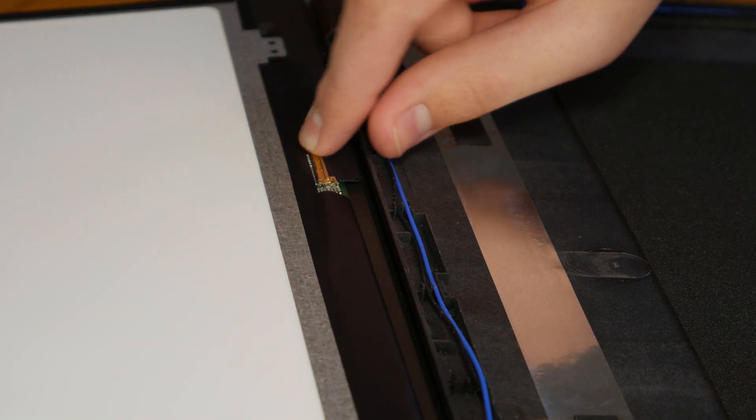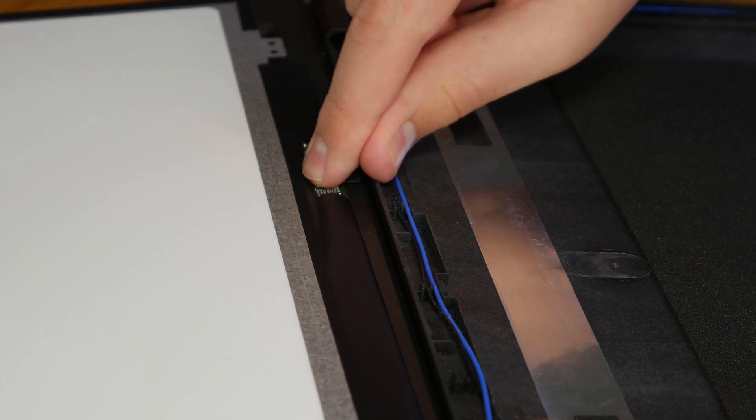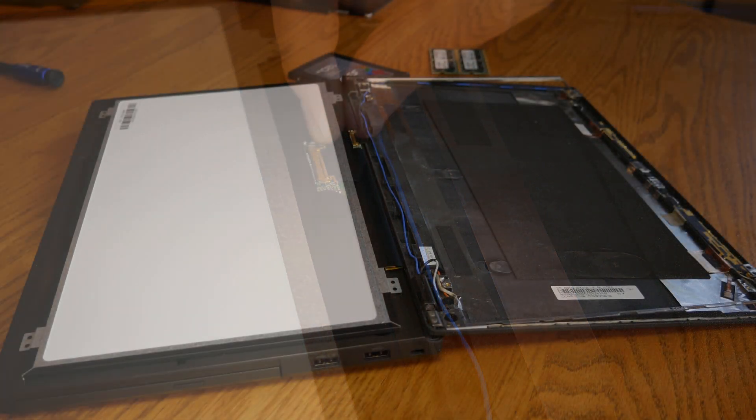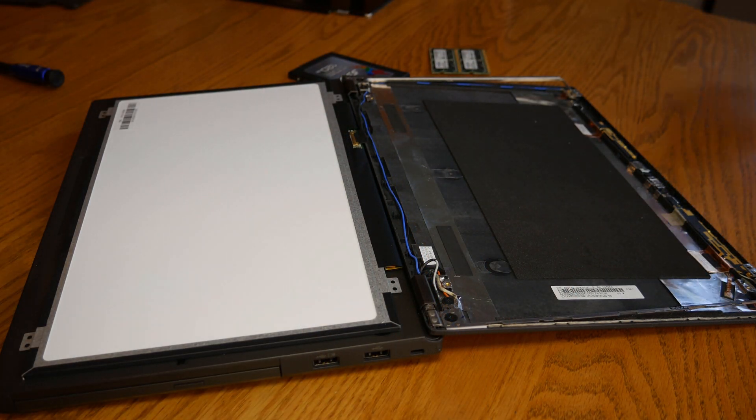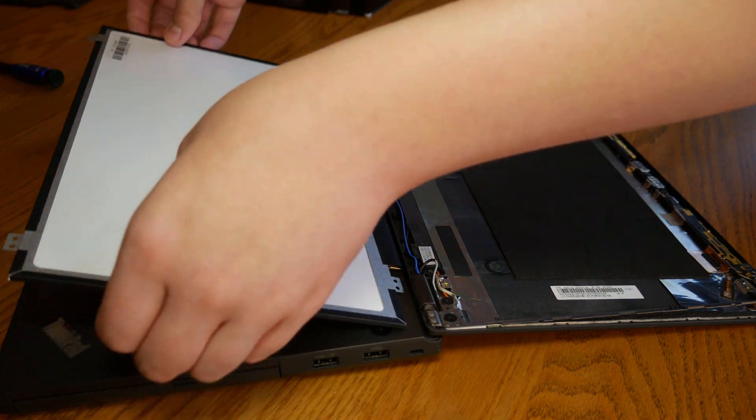Make sure when you install this cable that the retention arm clicks all the way down when you put it in place. Now I just need to reposition the screen and install the screws.